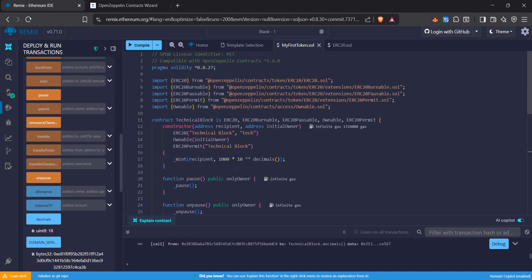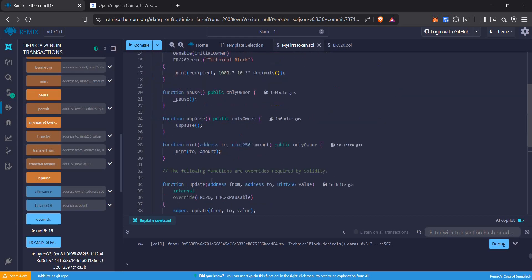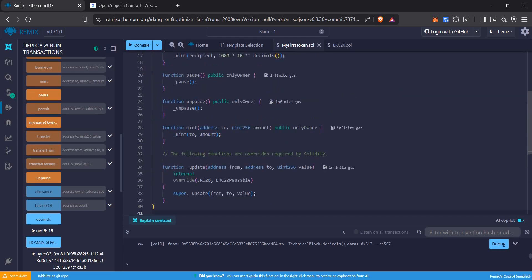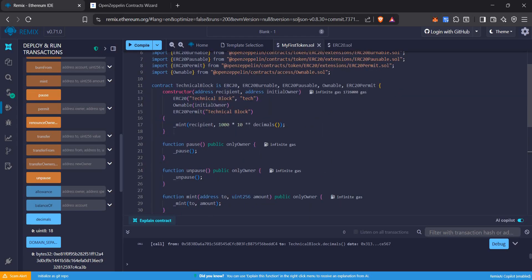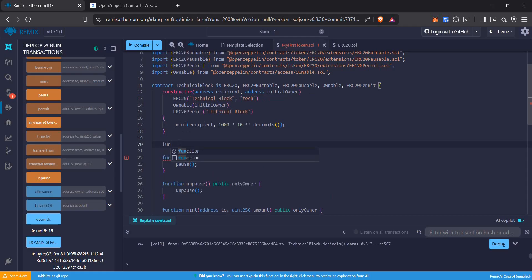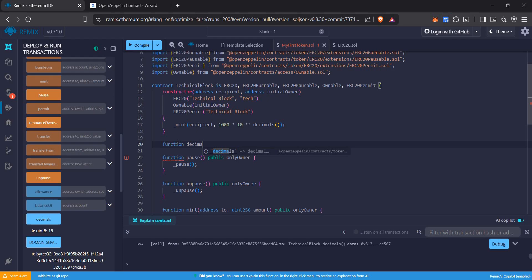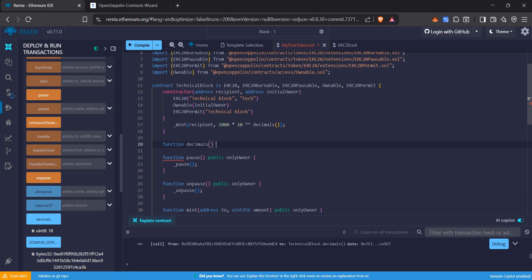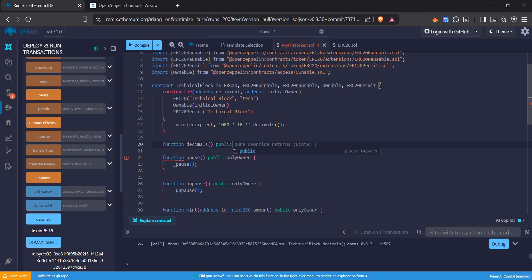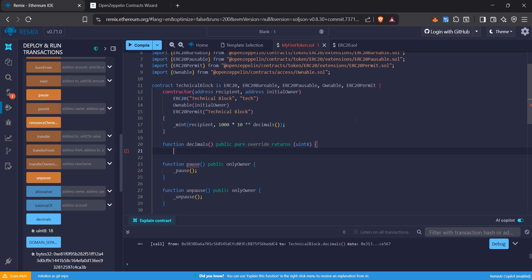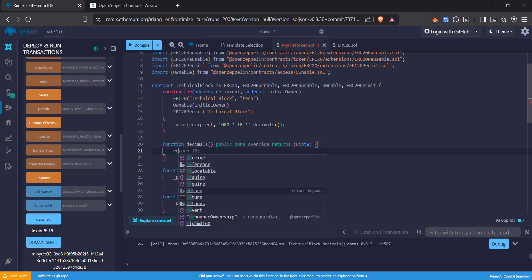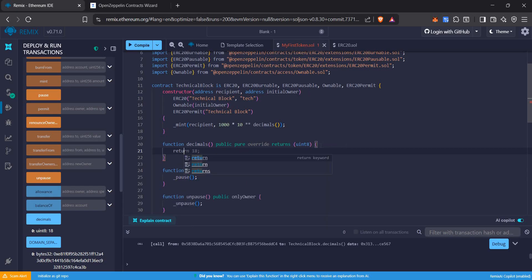Let's suppose I need to change my decimals. What should I do? I will just make a function here. Instead of 18, I'll return the decimal level.